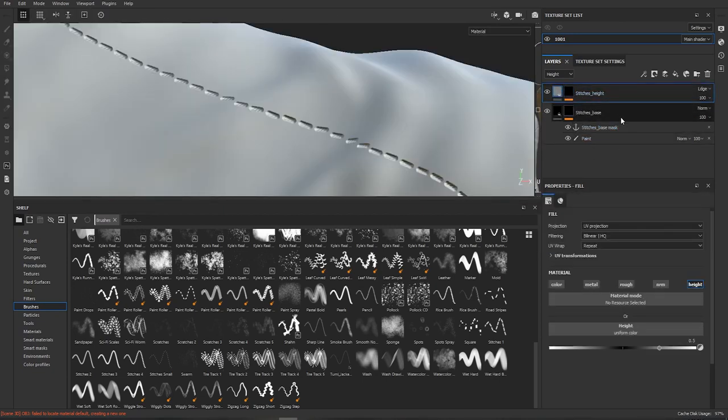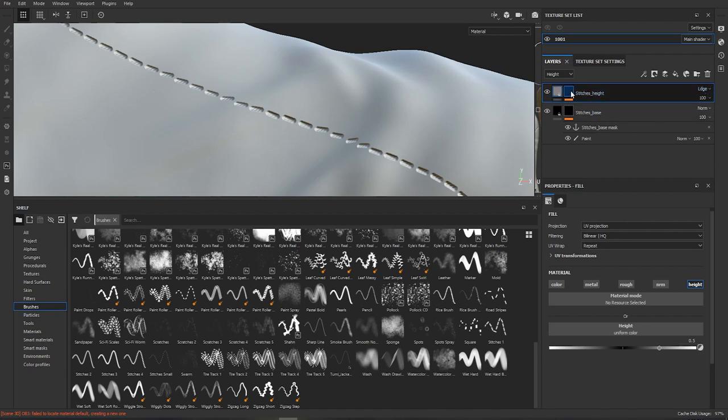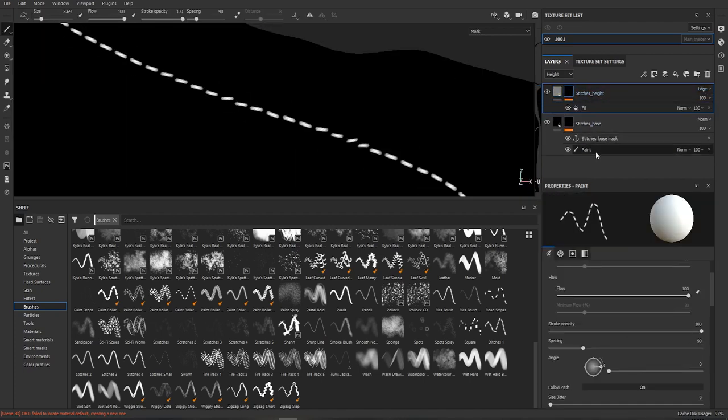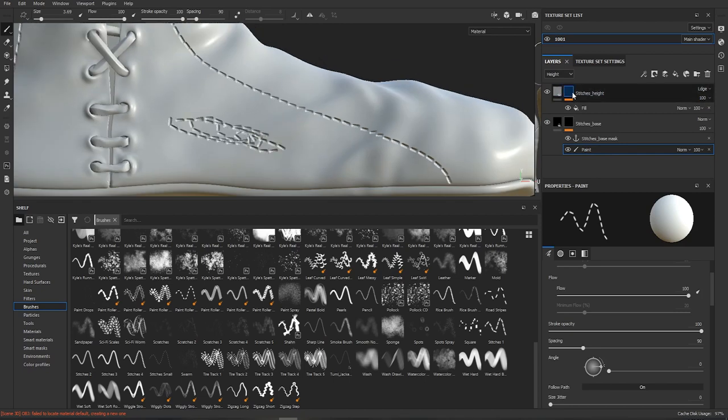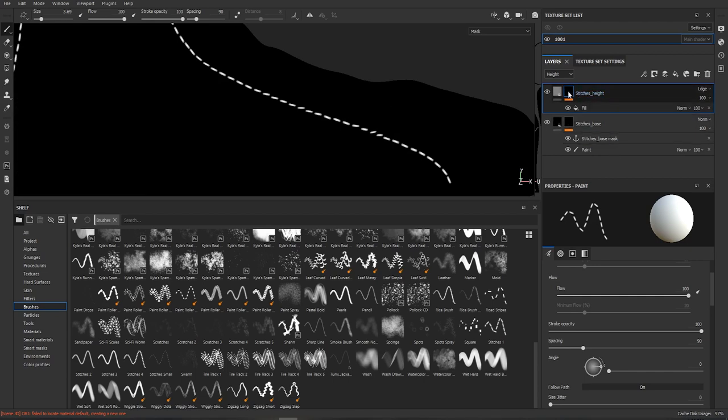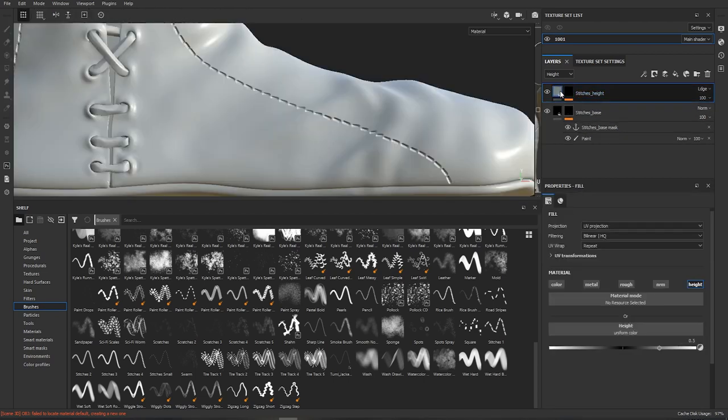Okay and now you can see that this layer contains everything in here. So if we were to draw more in this paint it will automatically update through the anchor point to the fill layer. Which is amazing.